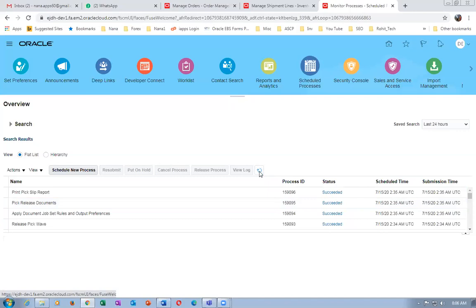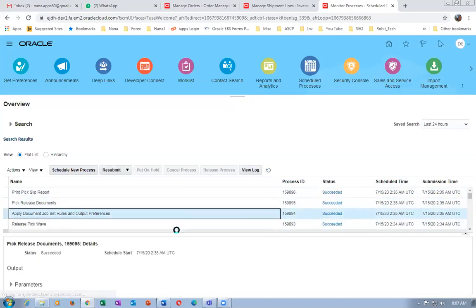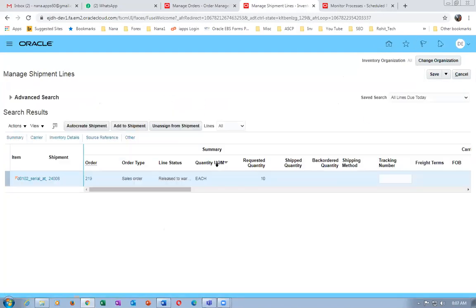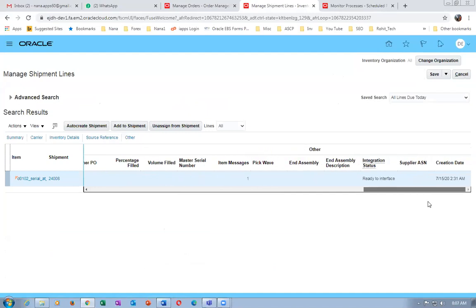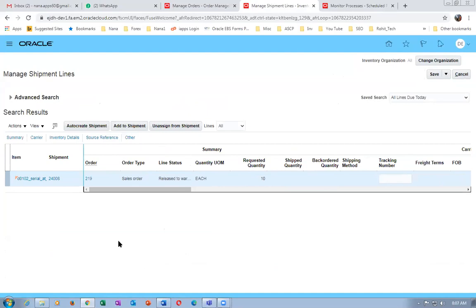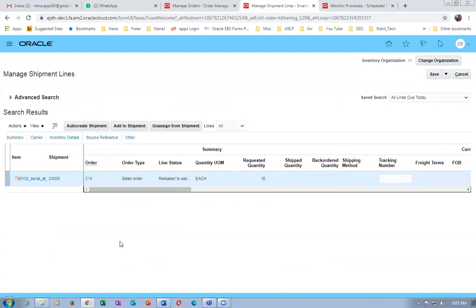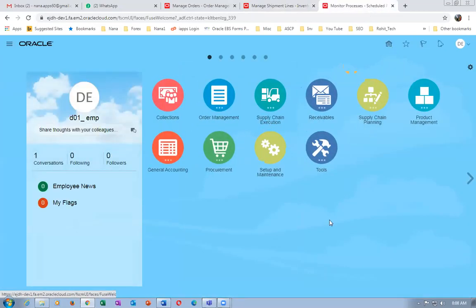Is there a reservation time fence like in eBS? In eBS, the OM system parameters have a reservation time fence, but in Oracle Cloud I checked today and it's not there. In eBS it works — by default maybe 60 days. If someone doesn't want reservation they'll put minus one. The workflow is automatically doing the reservation — it makes a soft reservation at sales order level, and afterwards you do the hard pick.